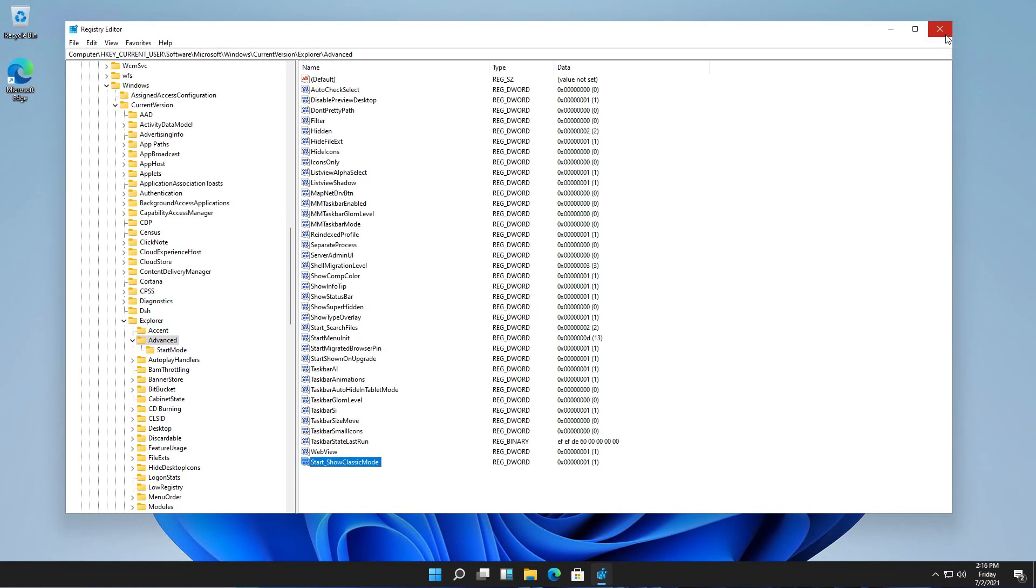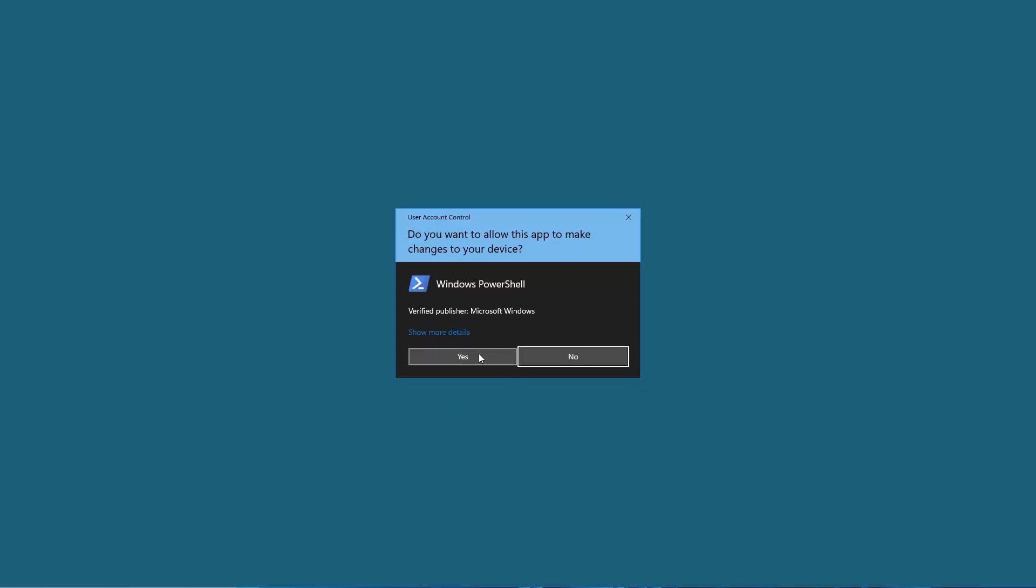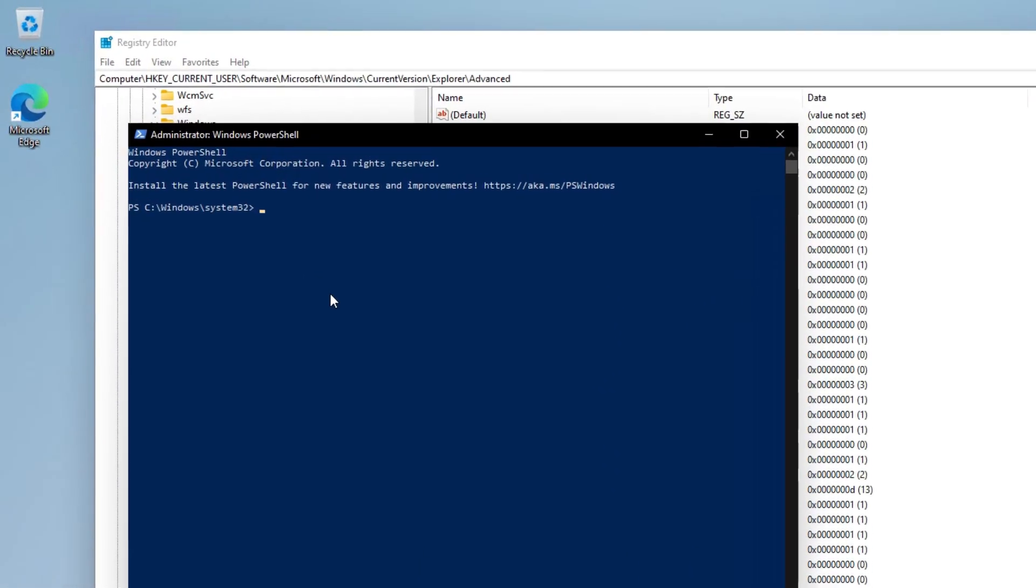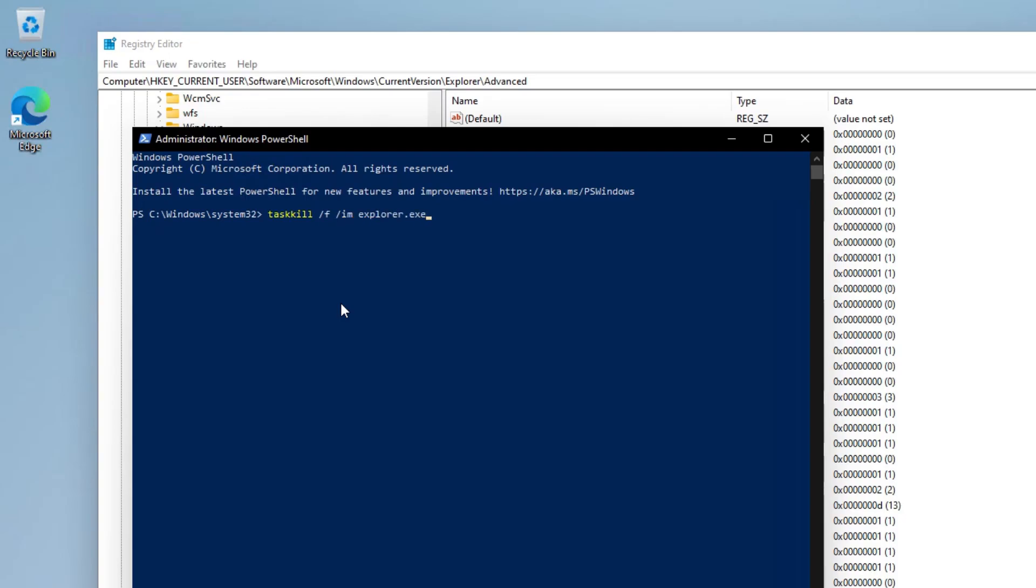Then you can either restart your computer or restart the Explorer process. So let's go with PowerShell as admin, and you need to type taskkill /f /im explorer.exe, press OK.